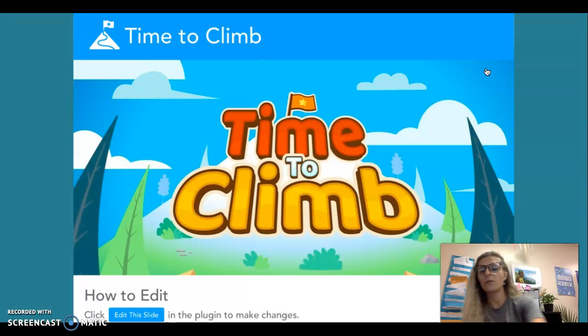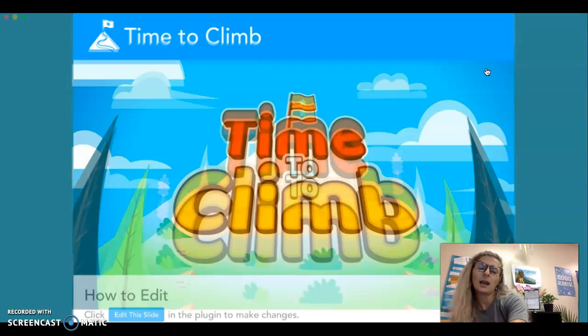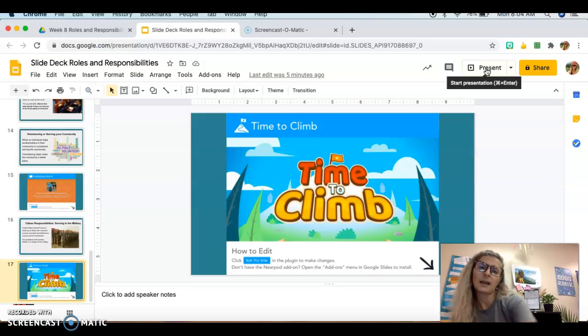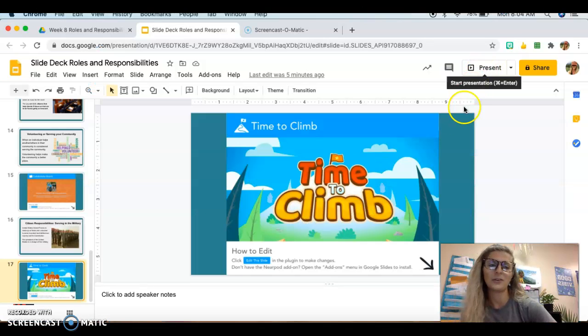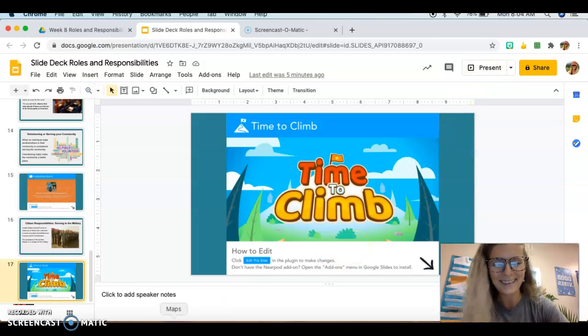Thank you so much for watching the slide deck and I hope you got something useful out of it. Have a great day.